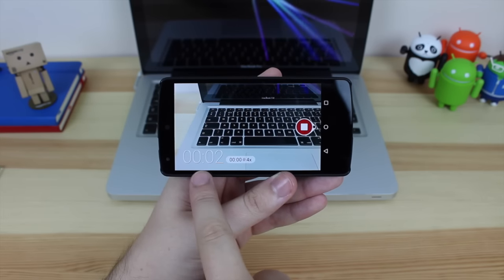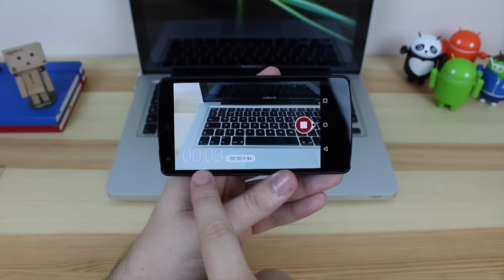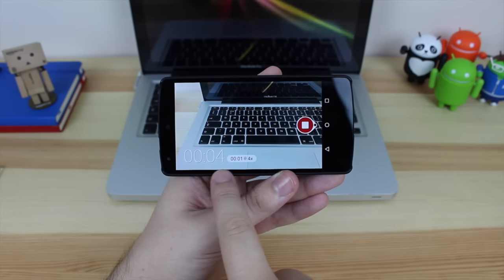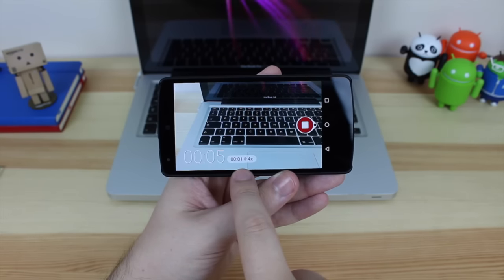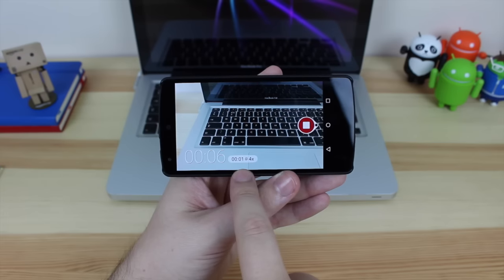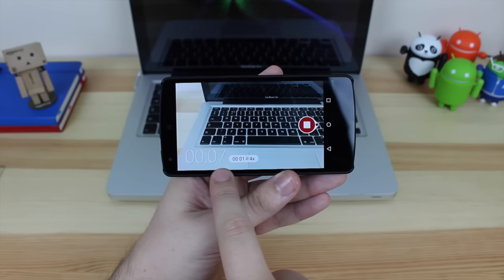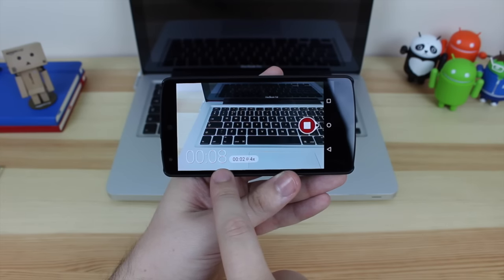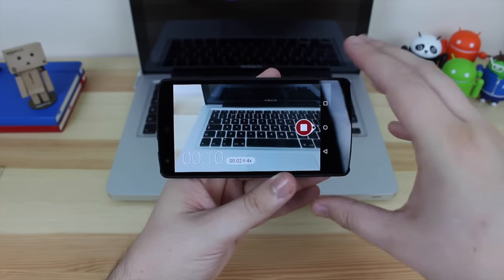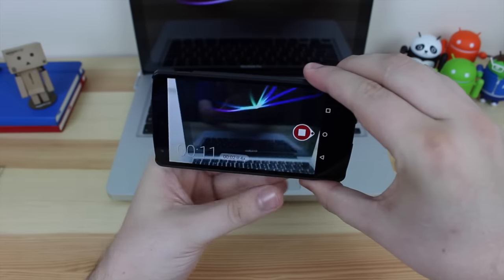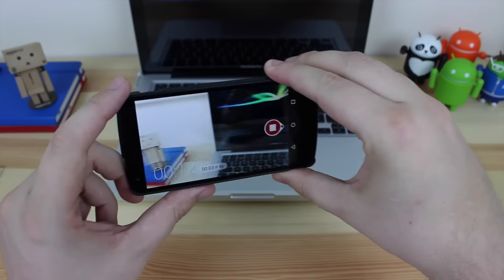And then you've also got the actual record button. So you can see in the bottom left hand corner it tells you the real time and I've got on times four at the moment, so when it reaches eight seconds it will actually show as only two seconds because it is doing it at times four speed.